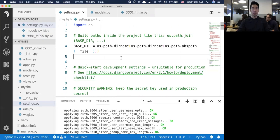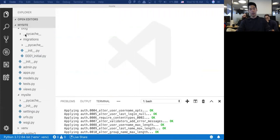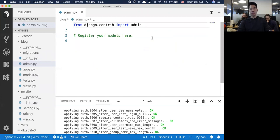One of the cool parts about Django is that we can actually use a built-in admin dashboard to create, read, update, and destroy things - so we don't have to do a lot of stuff because it's built in. Under blog, there is a file called admin that we've never touched before.